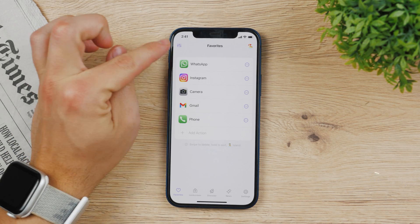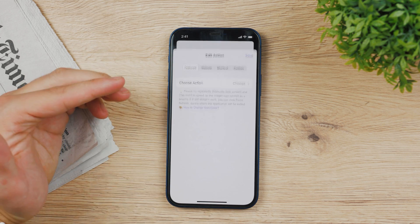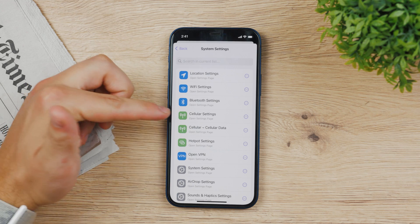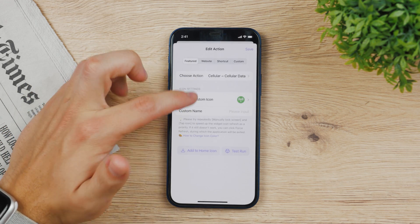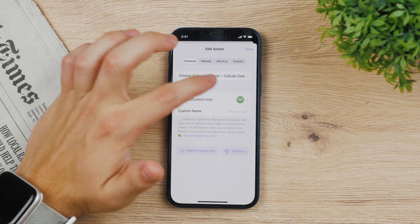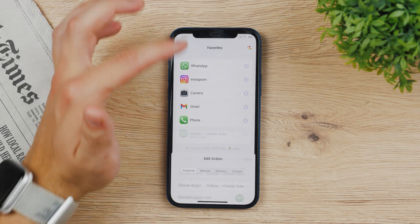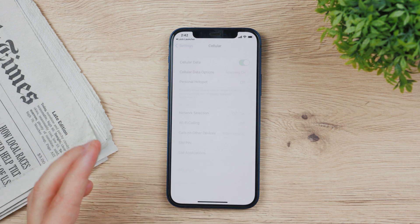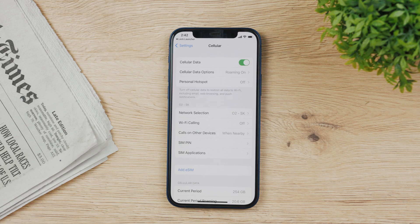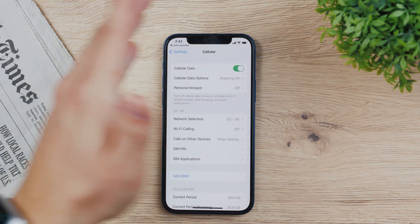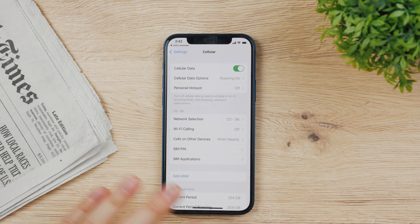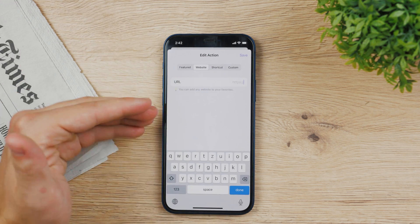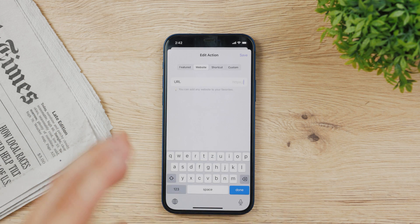You can add as many icons as you want, and it's not limited to just apps. For example, under system settings you can see location settings, Wi-Fi settings, Bluetooth, and more. I tapped on Cellular — hit save — and now if we come back to the lock screen you can see one more icon has been added. Tap it and it jumps right to the cellular settings, which is really nice. You can also add your personal website by typing in a URL and choosing a different icon for it.